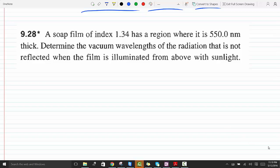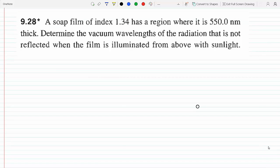A film with index of refraction 1.34 has a region where it's 550 nanometers thick. Determine the vacuum wavelengths of the radiation that's not reflected when the film is illuminated from above with sunlight. So it's not reflected — it does not reflect any radiation, it appears dark, and therefore we have to use the minimum reflection condition.